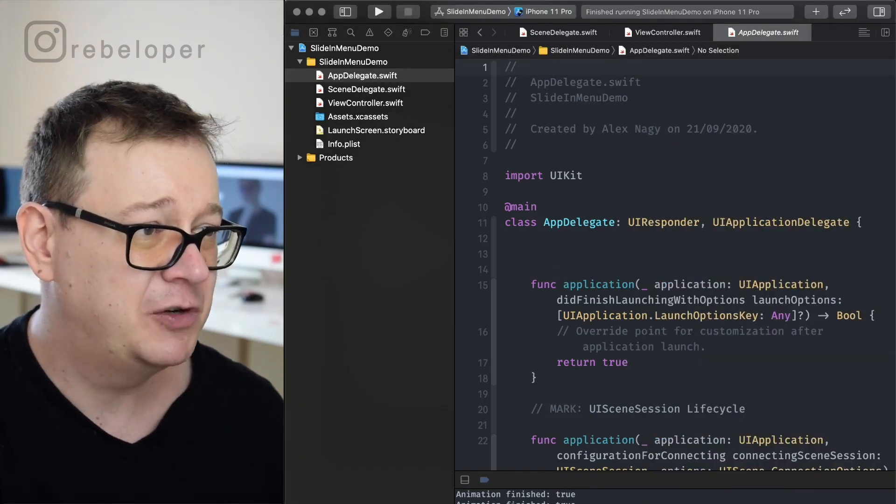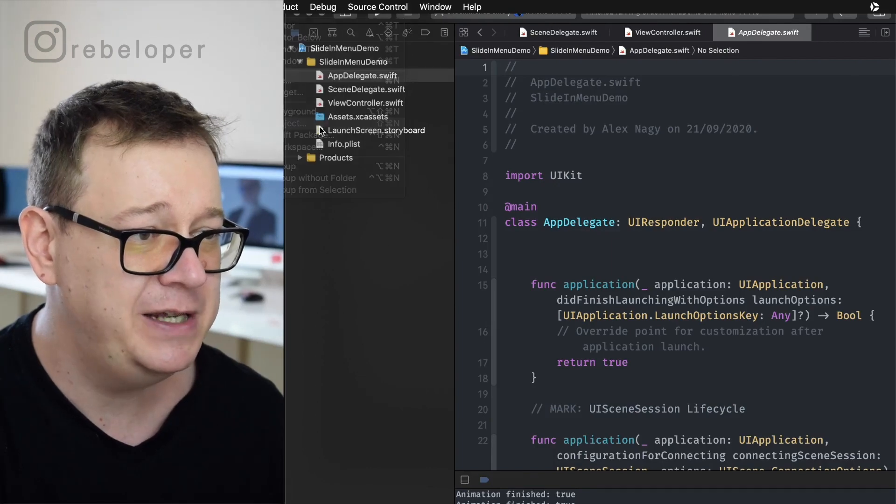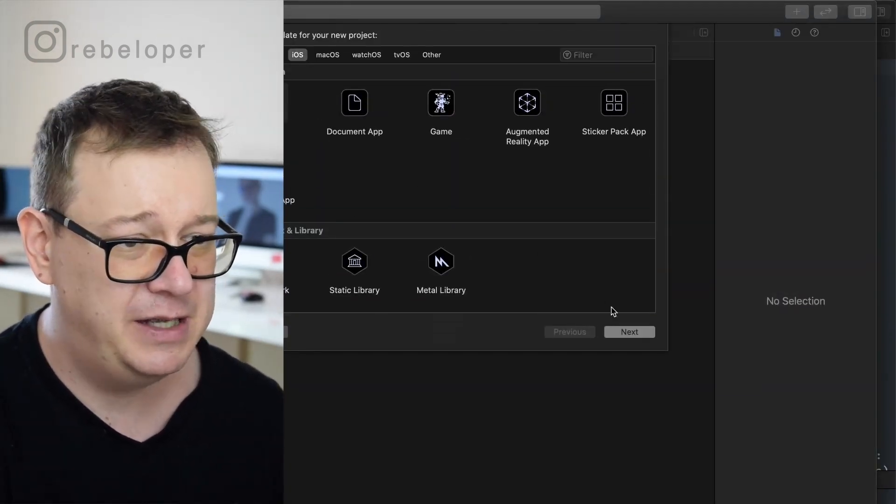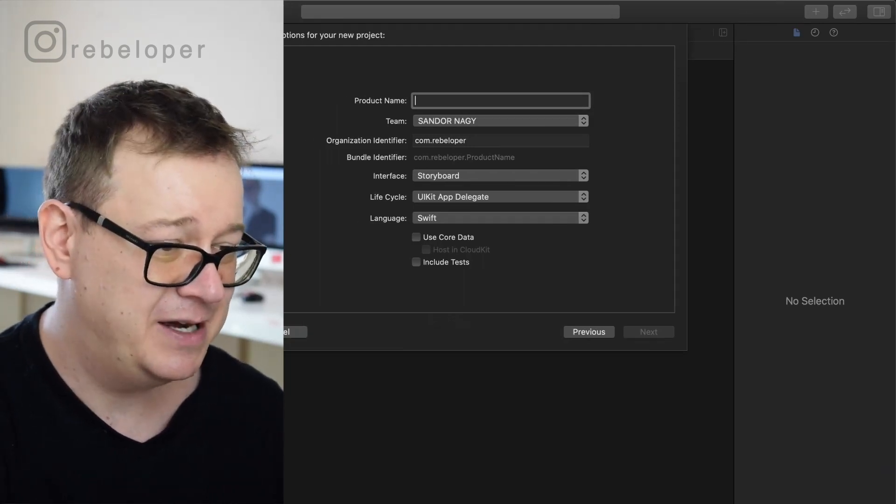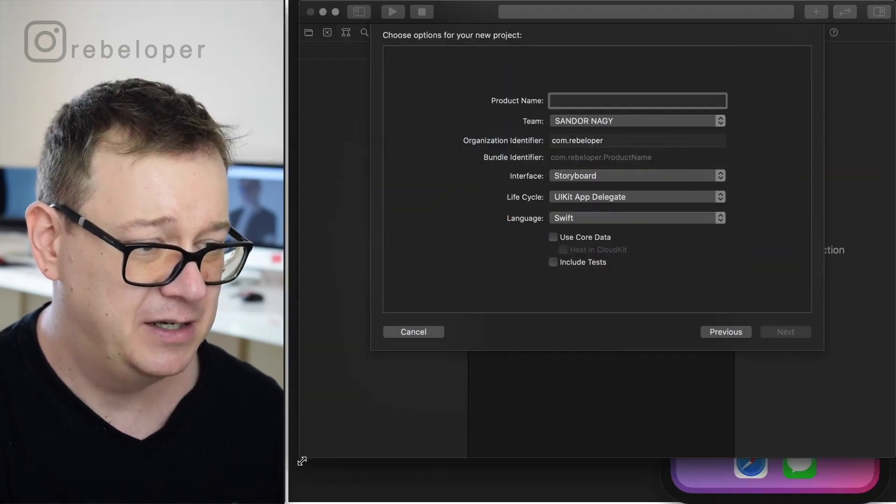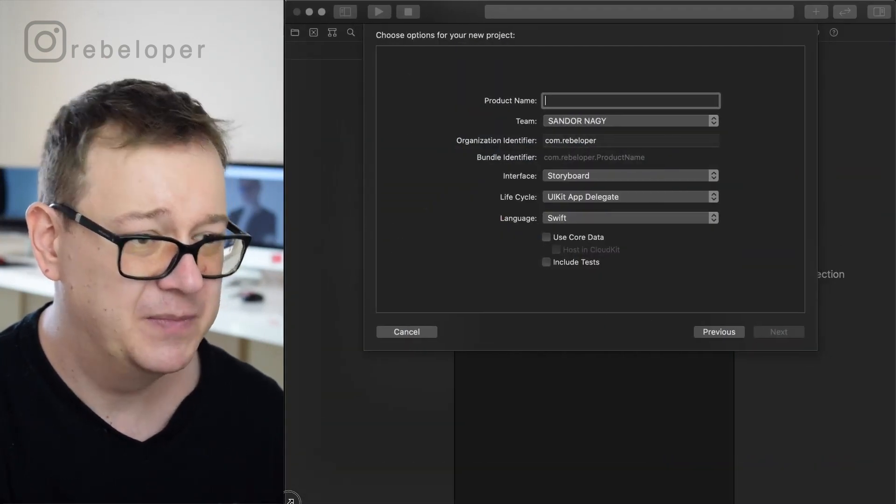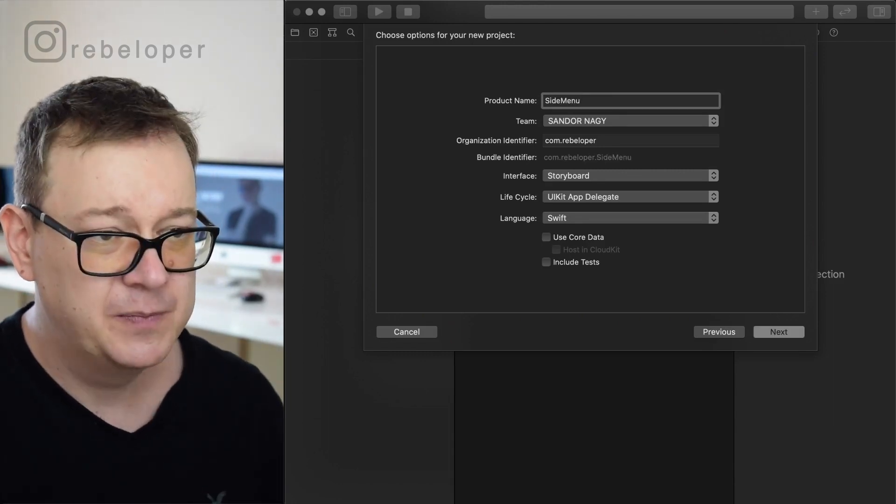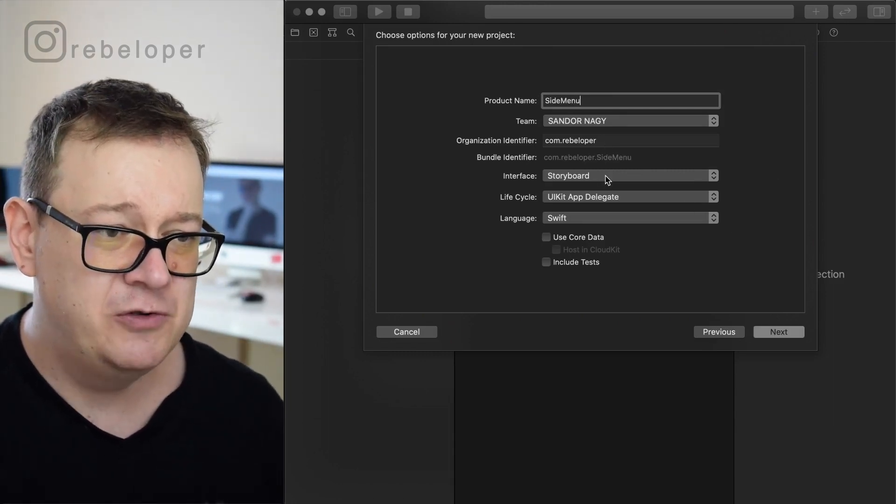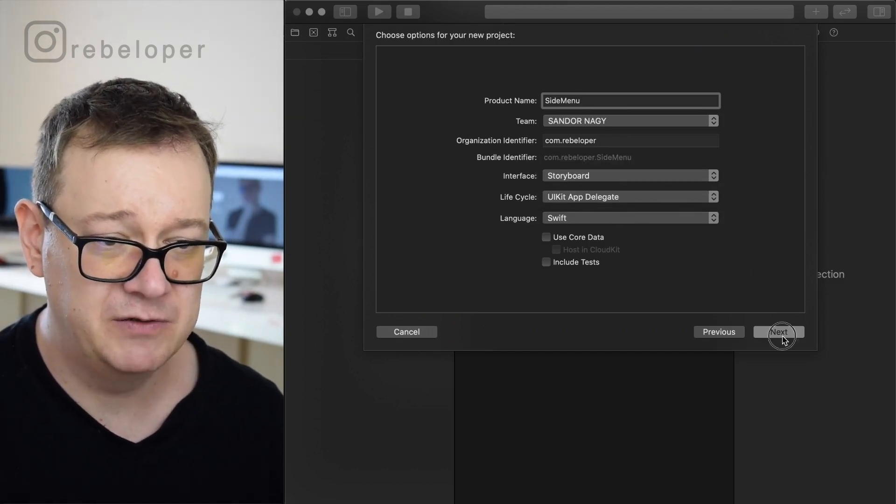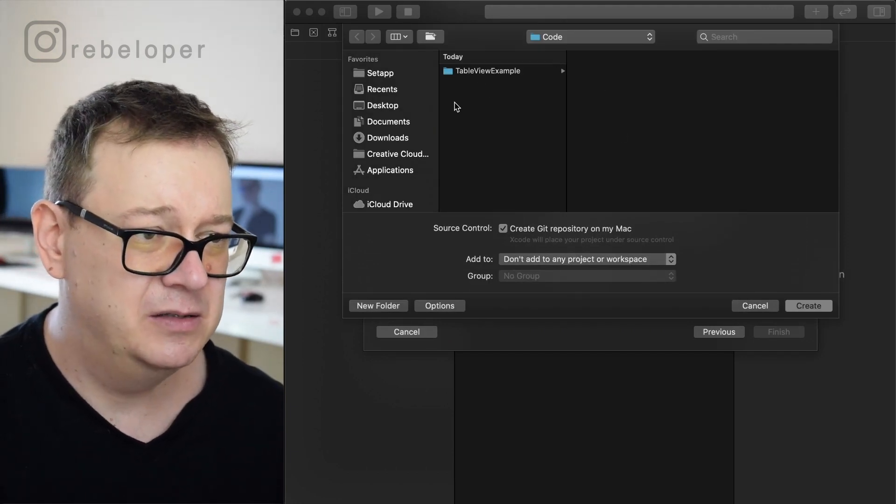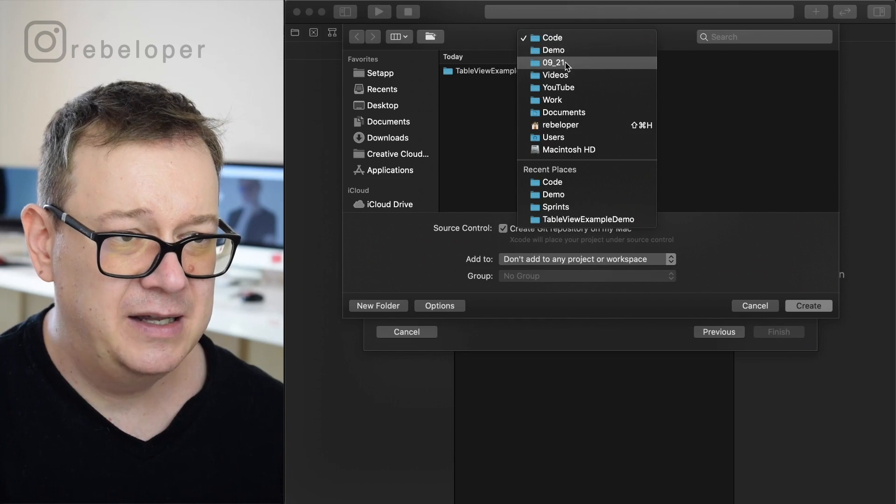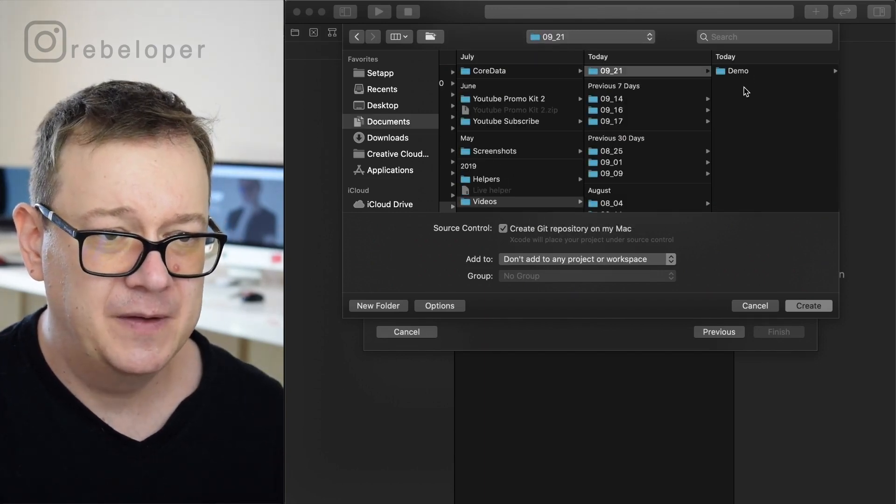We are going to start from scratch as usual. I'm going to create a new project here, let's go app, let's create next. By the way let me just resize this. So I just selected app just so you know. Let's have this as a side menu. And make sure that you select storyboard and UIKit AppDelegate and of course Swift. Let's click on next and select some place here.